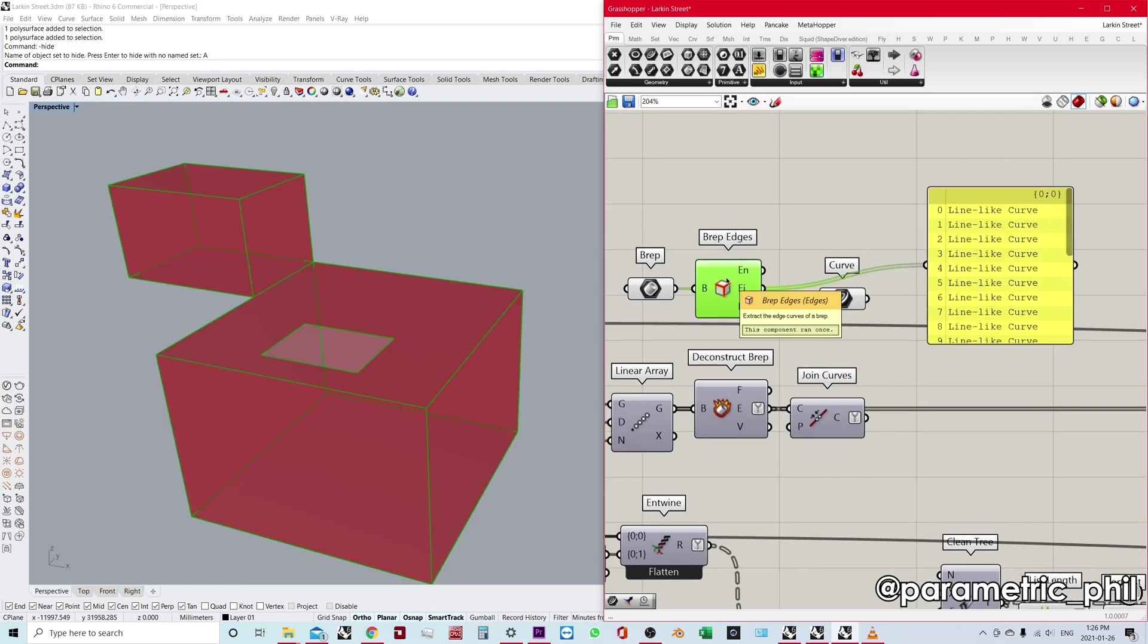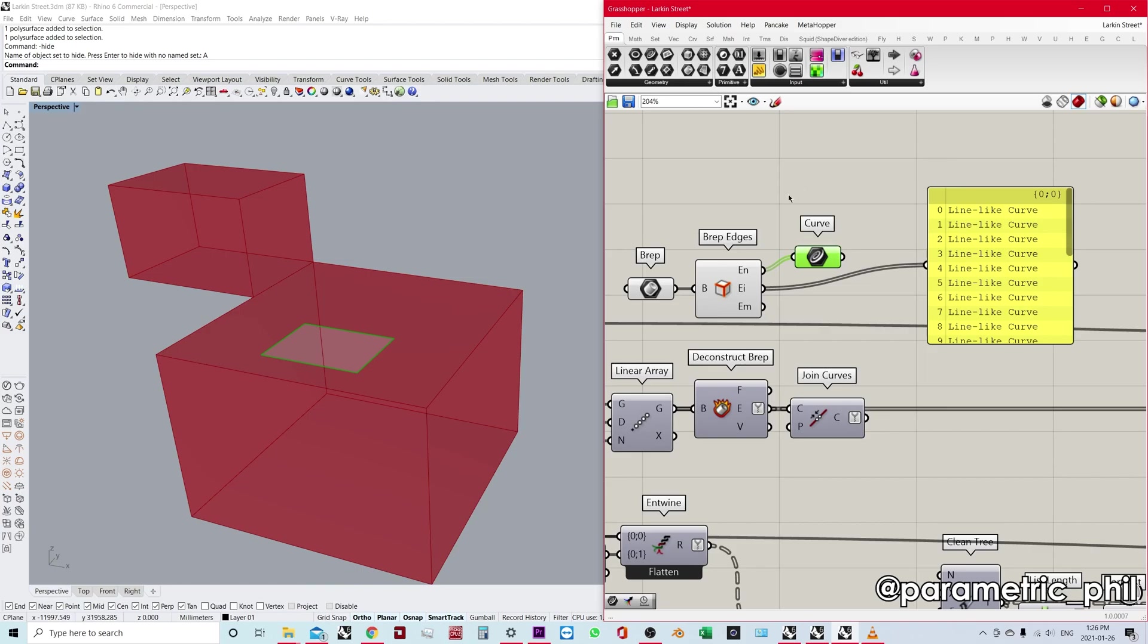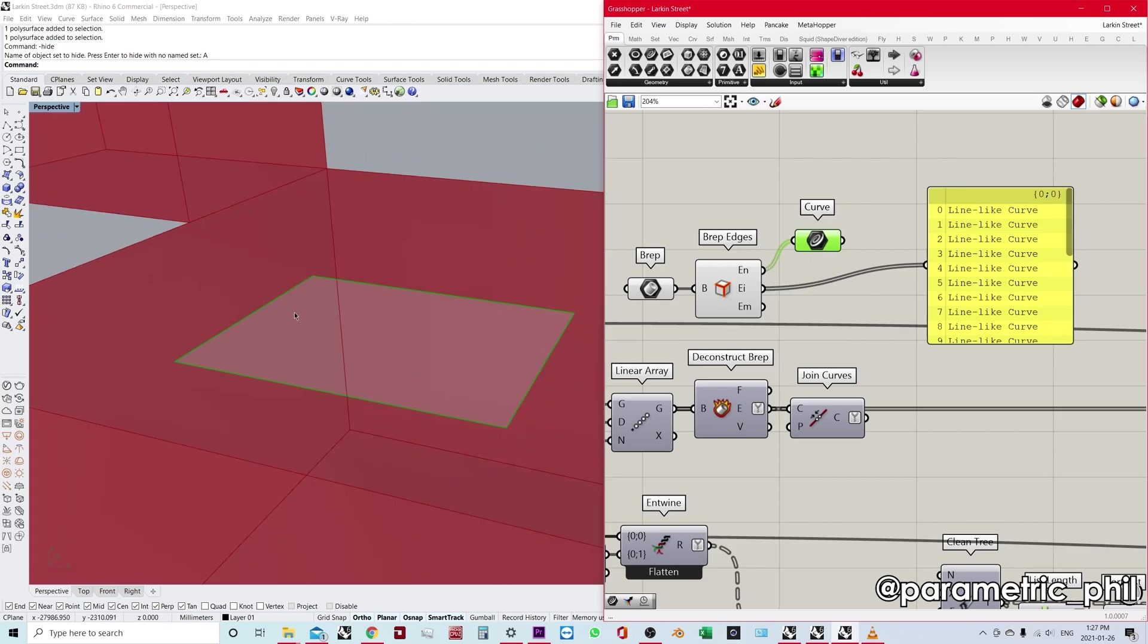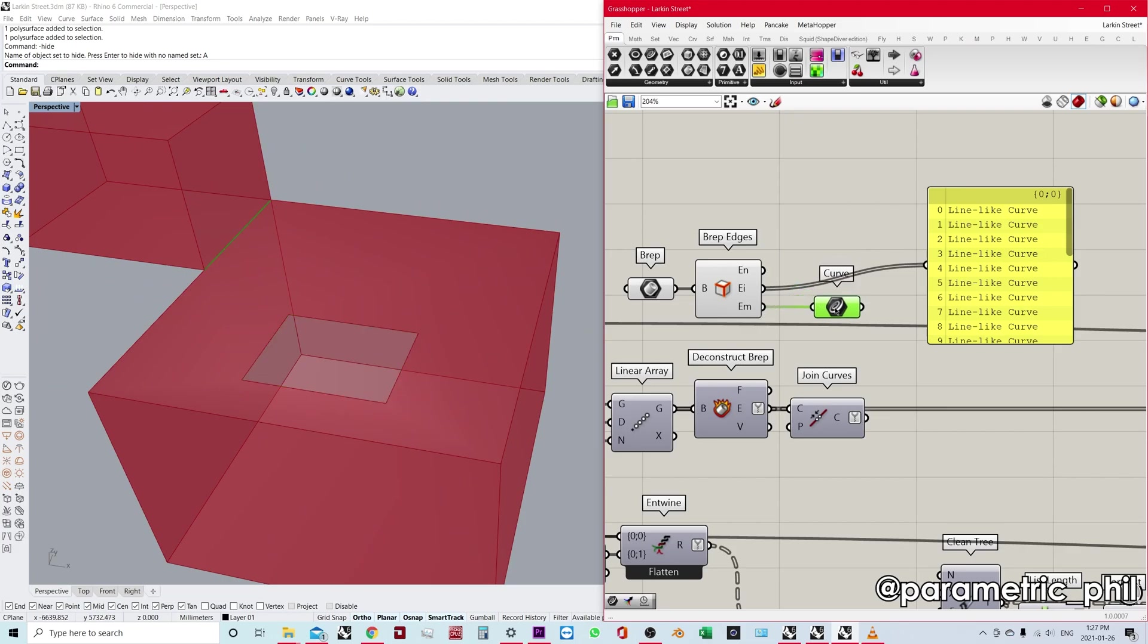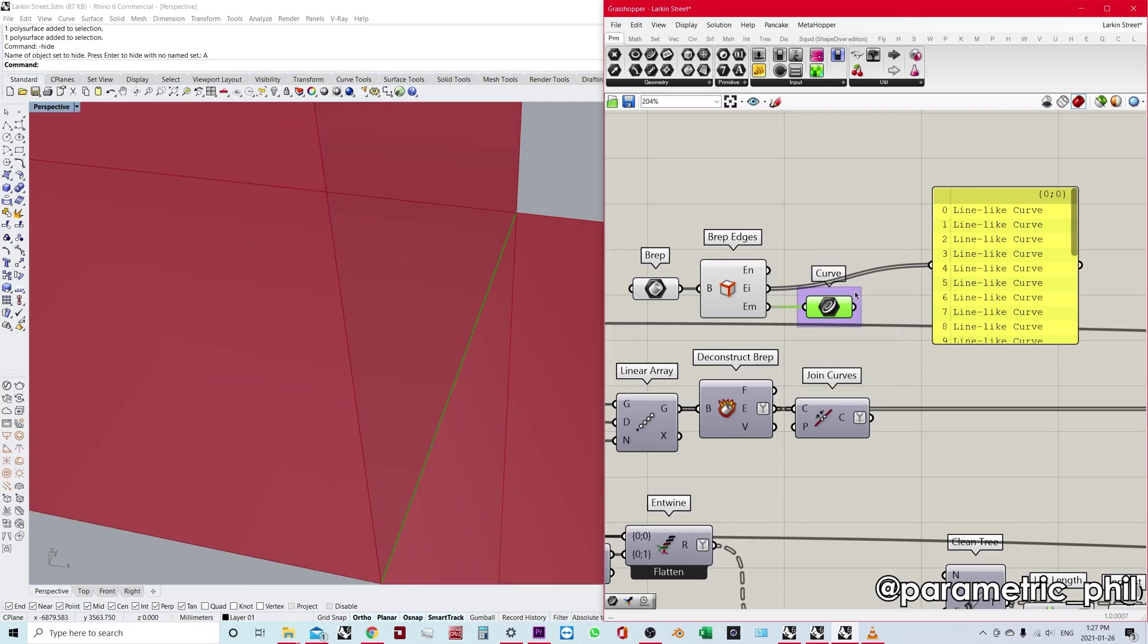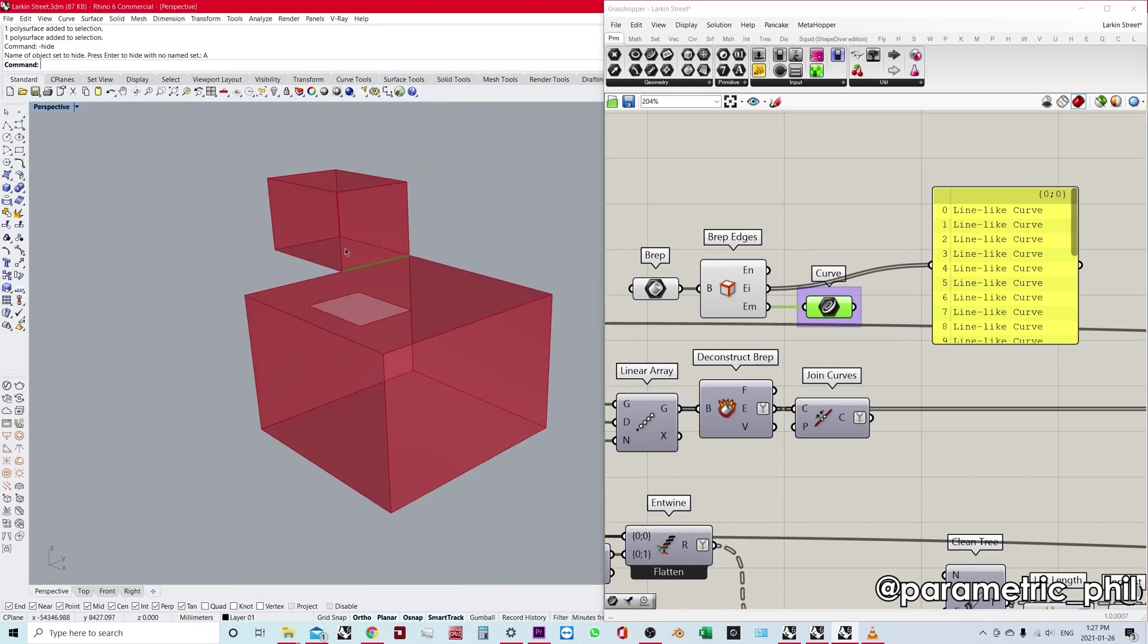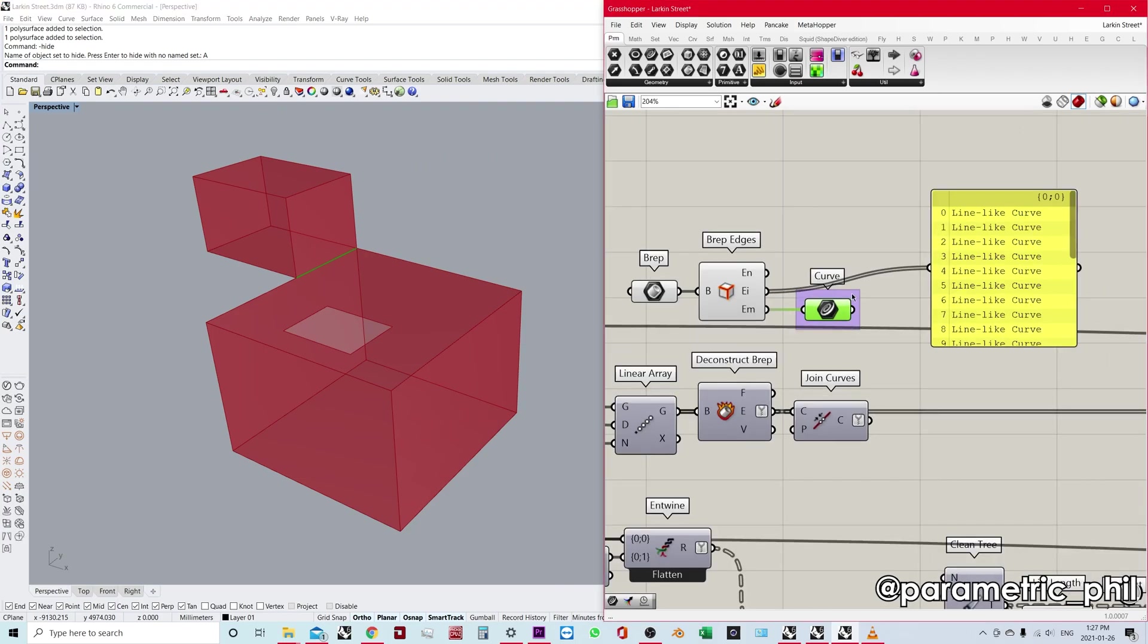So BRep edges might be useful - in one case it could be useful for diagnosing where we have an invalid BRep, because I can look and I can quickly find my naked curves. And that's where our open BRep is open. If we zoom in on that condition, or I can use non-manifold edges and I can zoom in on that and find out, figure out where I also might have issues with my BRep. So that can be useful.